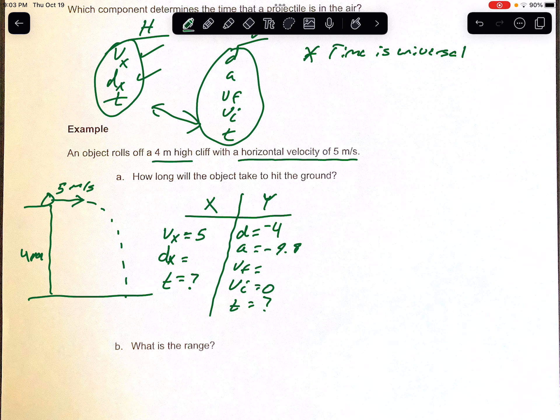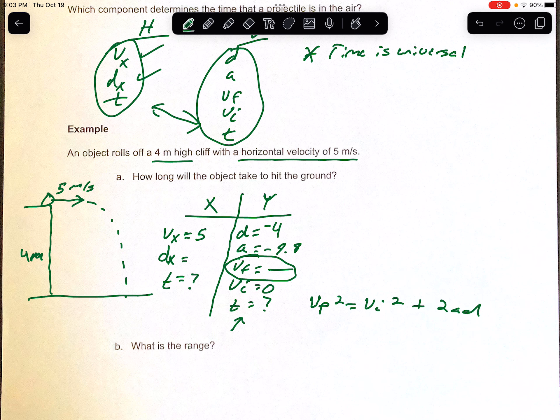We're looking for time. On the x side I don't have dx, so I can't solve for time there. On the vertical side I can. Vf doesn't matter here, so we cross that out. That tells us which equation to use — looking at your formula sheet, use the third equation, the one not associated with Vf. You do not want the one associated with Vf squared equals Vi squared plus 2ad, because T is not even in it. Use D equals Vi·t plus one-half A·t squared.